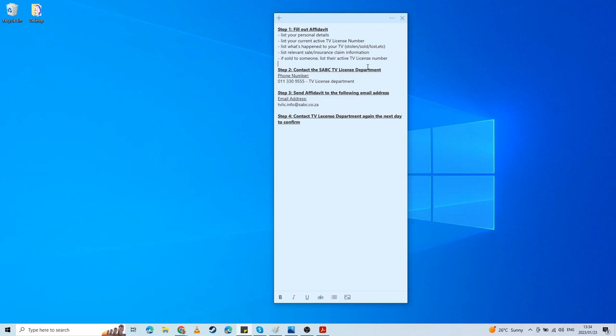The TV license is listed in that proof of payment, or you will find it in the reminder that you receive either via SMS or email when it's time to renew the license. It will list your number there as well.